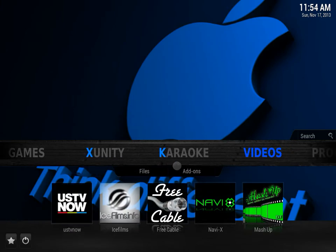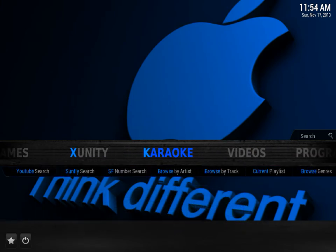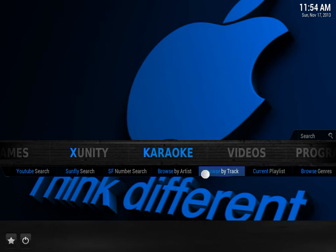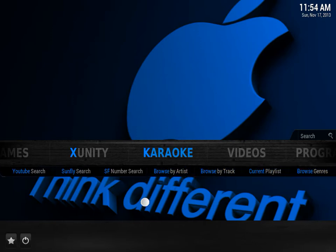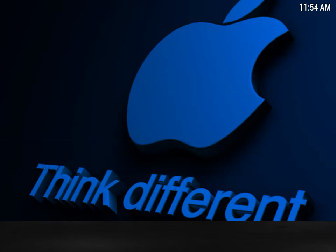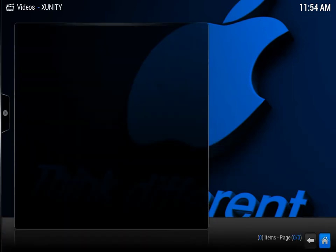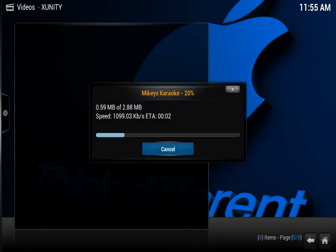Karaoke. It's pretty nice to have YouTube, Sunfly, a number of other ways to search karaoke. So let's do Browse by Artist. Let's see what they have here. There is a new database update, please wait, alright? Let it update.